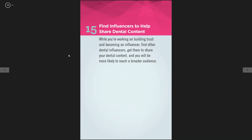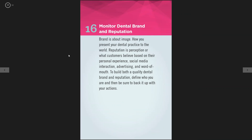The fifteenth tip is find influencers to help share dental content. While you're working on building trust and becoming an influencer yourself, find other influencers and help them share content for you. If you can get members in the community — whether it's media or people with a lot of followers — to share some stuff for you, the more the merrier for engagement and reach.